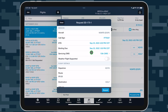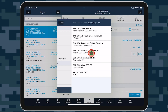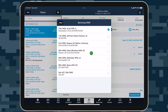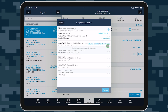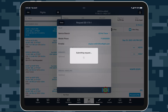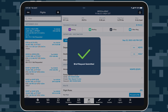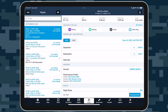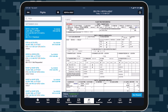Request an approved DD-175-1 weather briefing via the U.S. Air Force's Joint Environmental Toolkit System and receive it directly in ForeFlight with Air Force Weather Briefs. Available for U.S. military or government pilots as part of ForeFlight's Military Flight Bag 1 Subscription Plan.